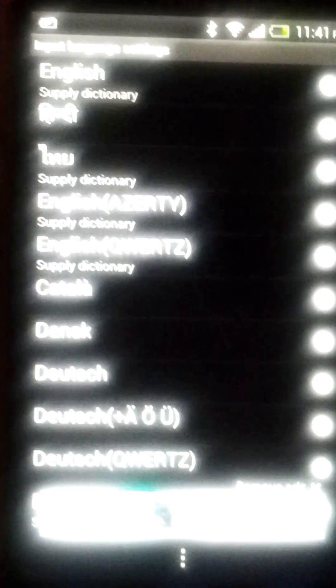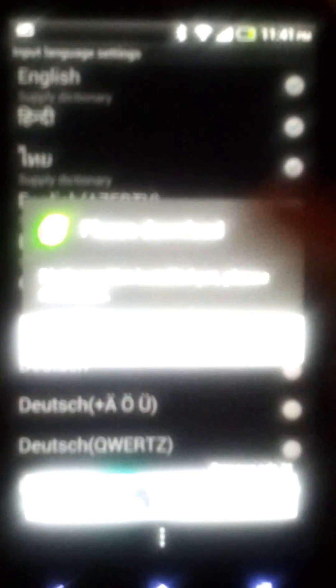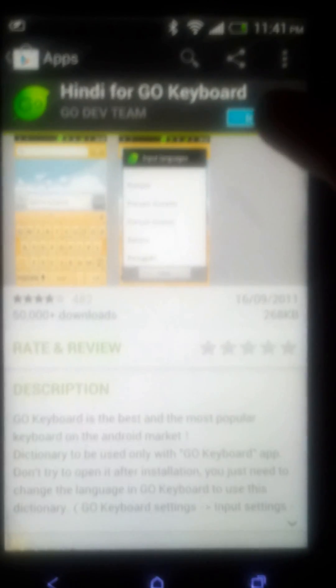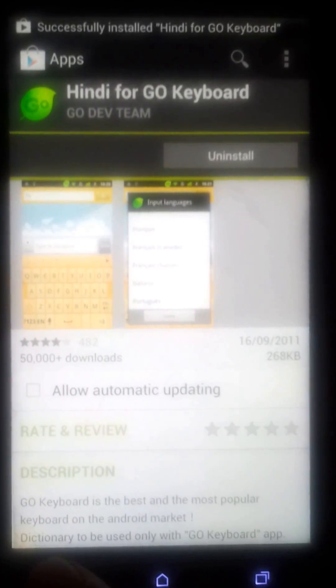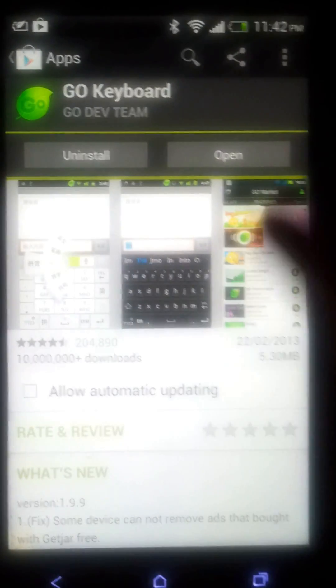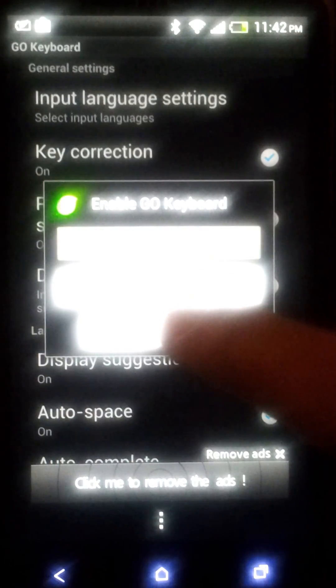For Hindi, click on done and here is the Hindi pack for Go Keyboard — just install it. It's the dictionary, so it will give your keyboard a language. Just wait for the download to finish, then go back, open the keyboard, and in input language settings you will find Hindi. It's nice — I've got my Hindi language.